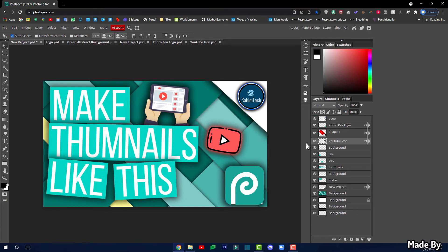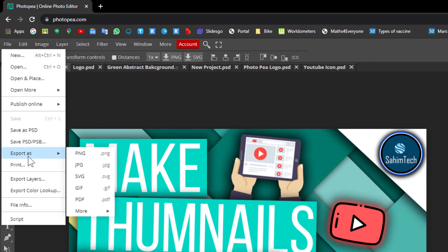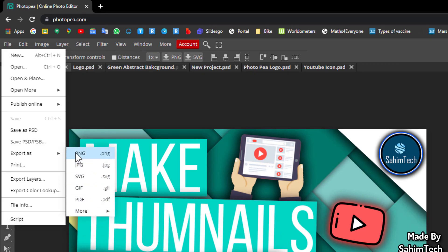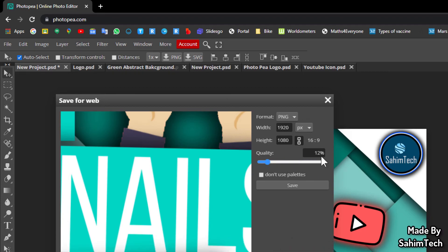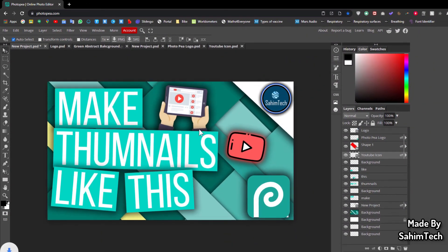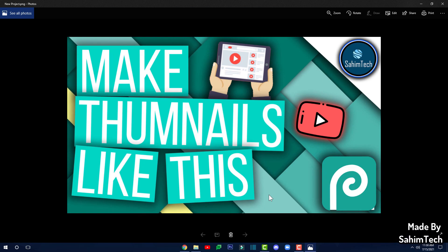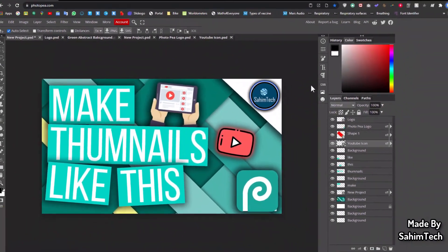Once you're done making your thumbnail, export it by clicking File > Export As. I recommend selecting PNG or JPEG — PNG is better for thumbnails with fewer elements, JPEG works well for larger file sizes. Adjust the quality to your preference, click Save, and it will download to your computer. That's all — thanks for watching and I'll catch you in the next one.